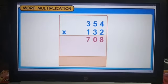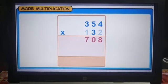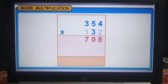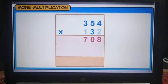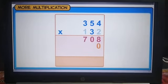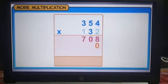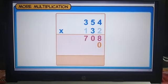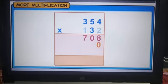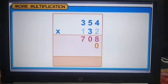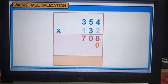Now, we will multiply 354 by 30. As explained before, when multiplying with the digit at the 10's place, we place the 0 at the unit's place in the product. We multiply 354 by 3 at the 10's place and write the product to the left of the 0 that we have placed at the unit's place.